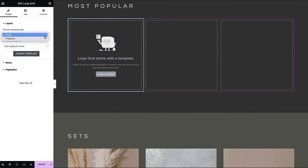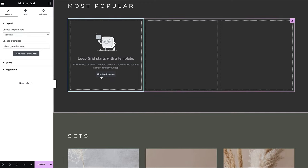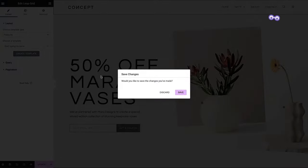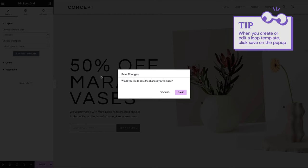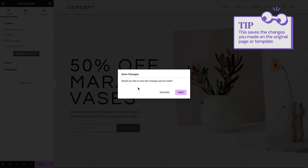Selecting the template type, either posts or products at this stage will save time later on. You can choose from your pre-created Loop Templates or opt to build a new one by clicking Create a Template. A quick tip: when you create or edit a Loop Template, click Save on the pop-up, as this saves the changes you've already made on the page or template that you're working on.